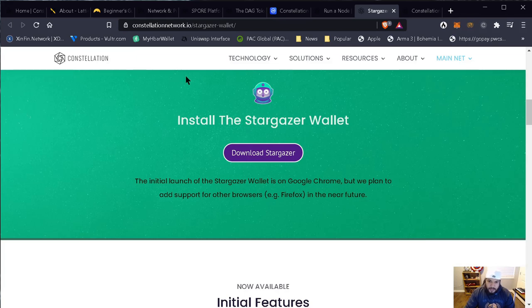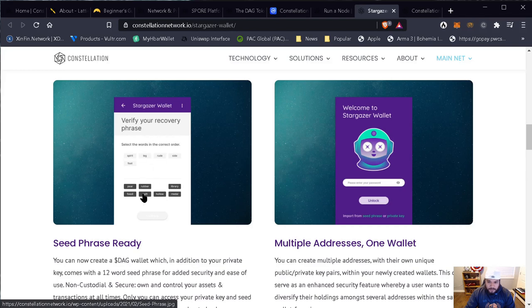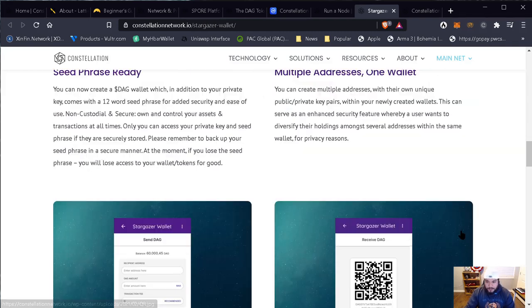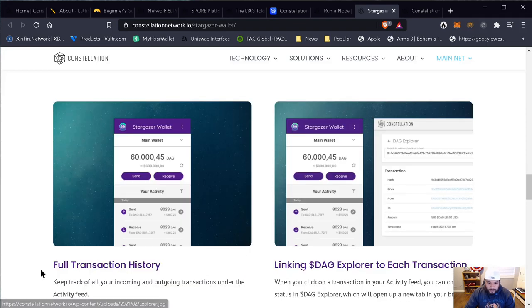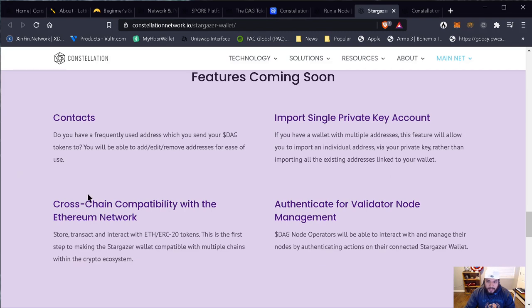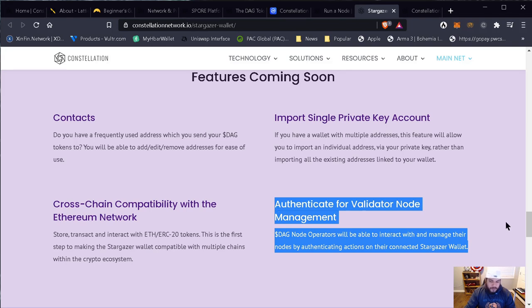I'm going to be running the node for the Constellation network if I get a chance to do so. The initial features: you're going to get your recovery phrase and select a password. You can have multiple addresses in one wallet, just like any other wallet, and you can send and receive using a QR code. Full transaction history is available, linking DAG Explorer to each transaction — when you click on a transaction in your activity feed, you can check the status in DAG Explorer, which will open a new tab in your browser. One important upcoming feature is authentication for validator node management, which is going to be very important for those running a master node for Constellation.